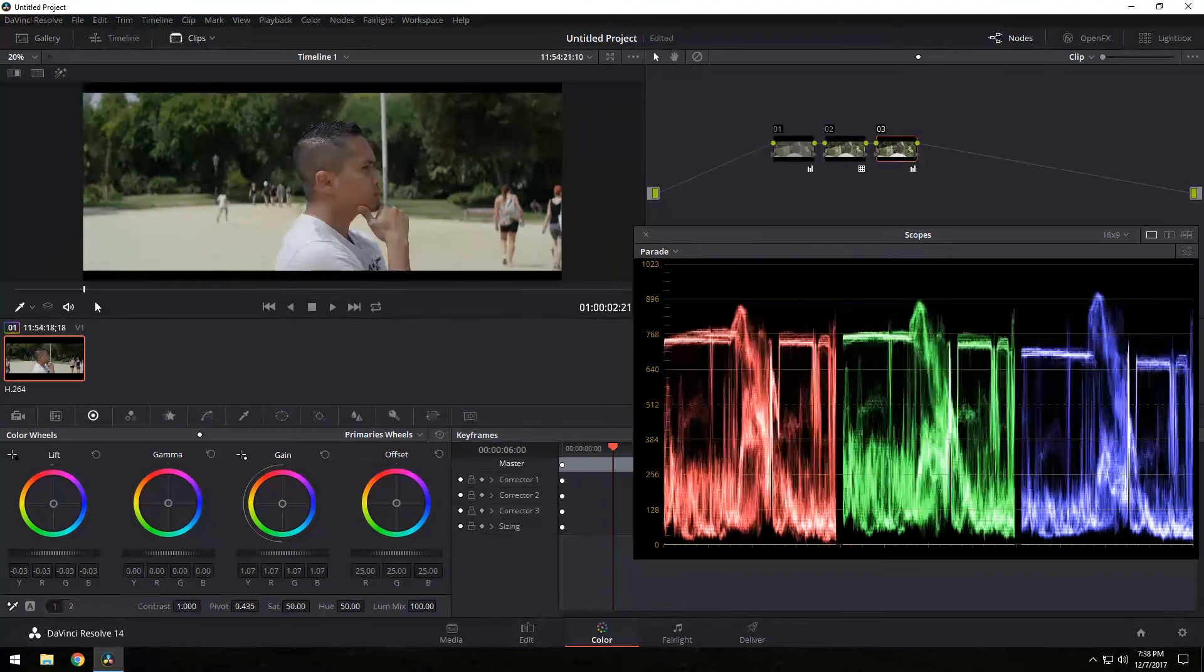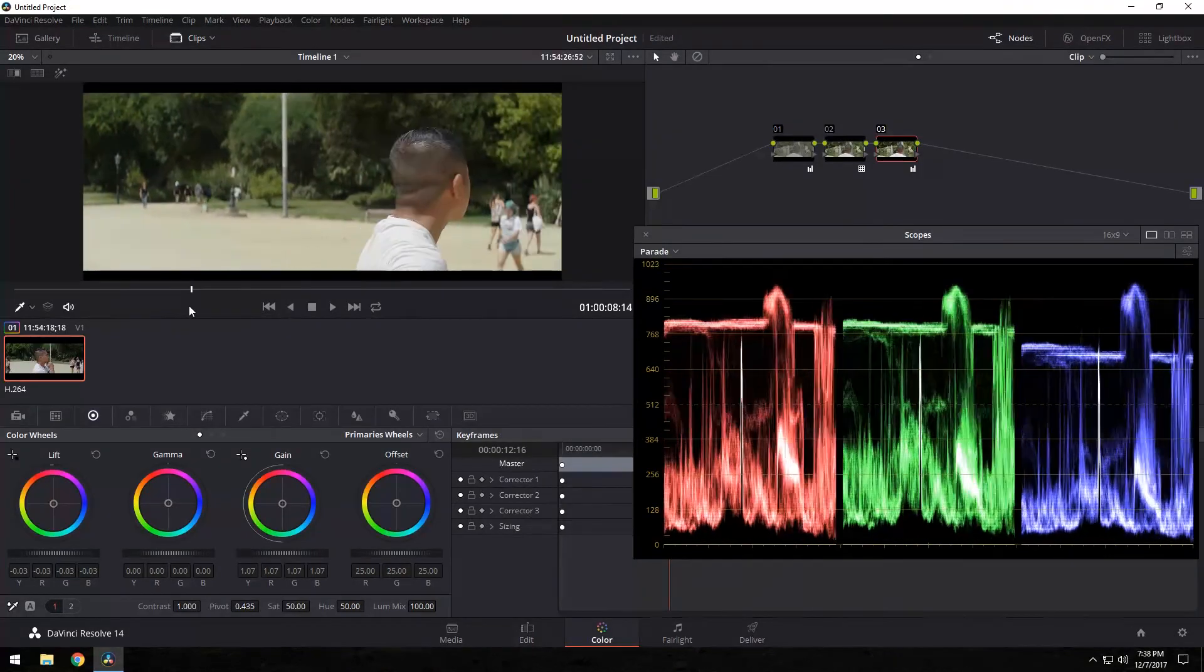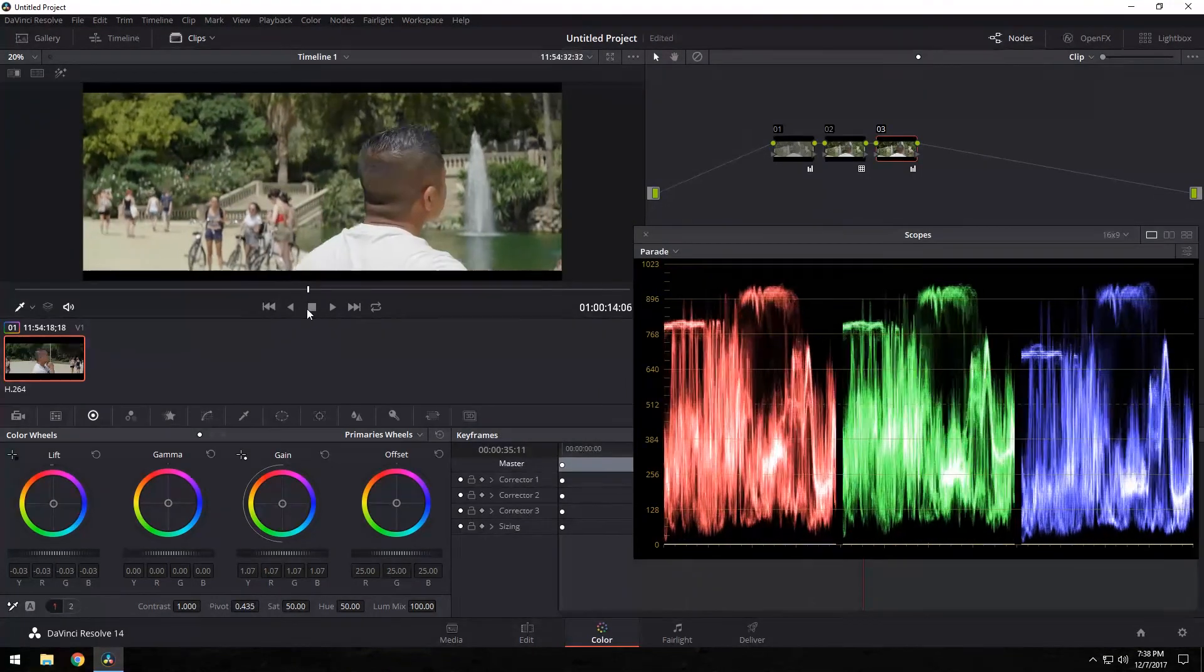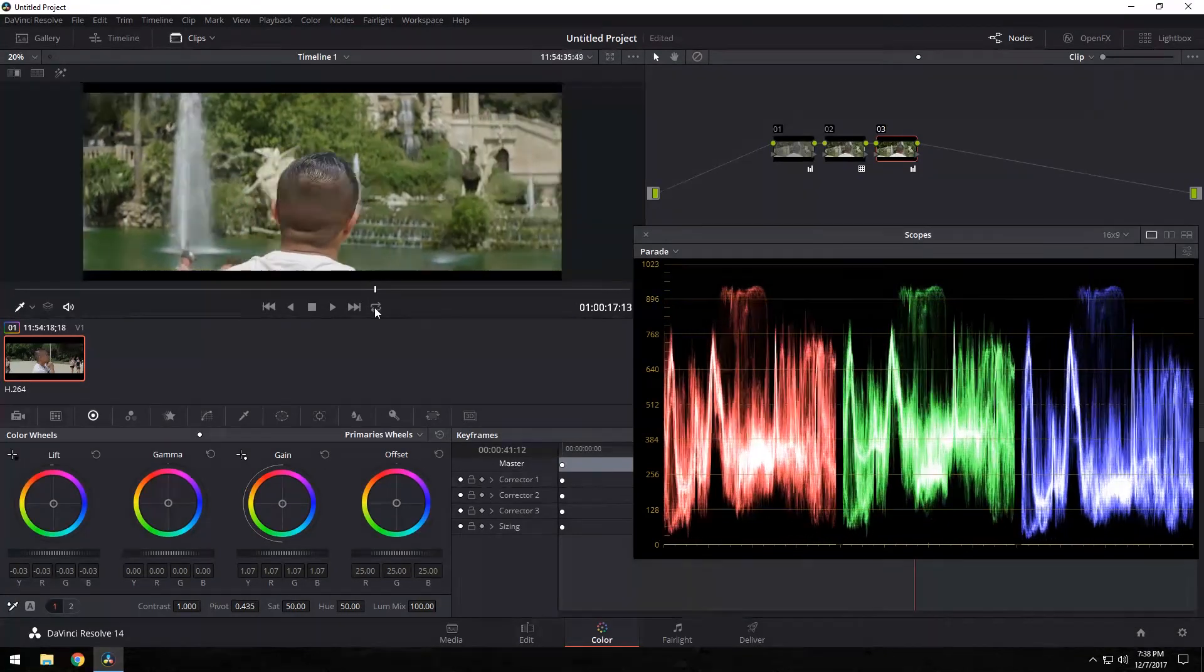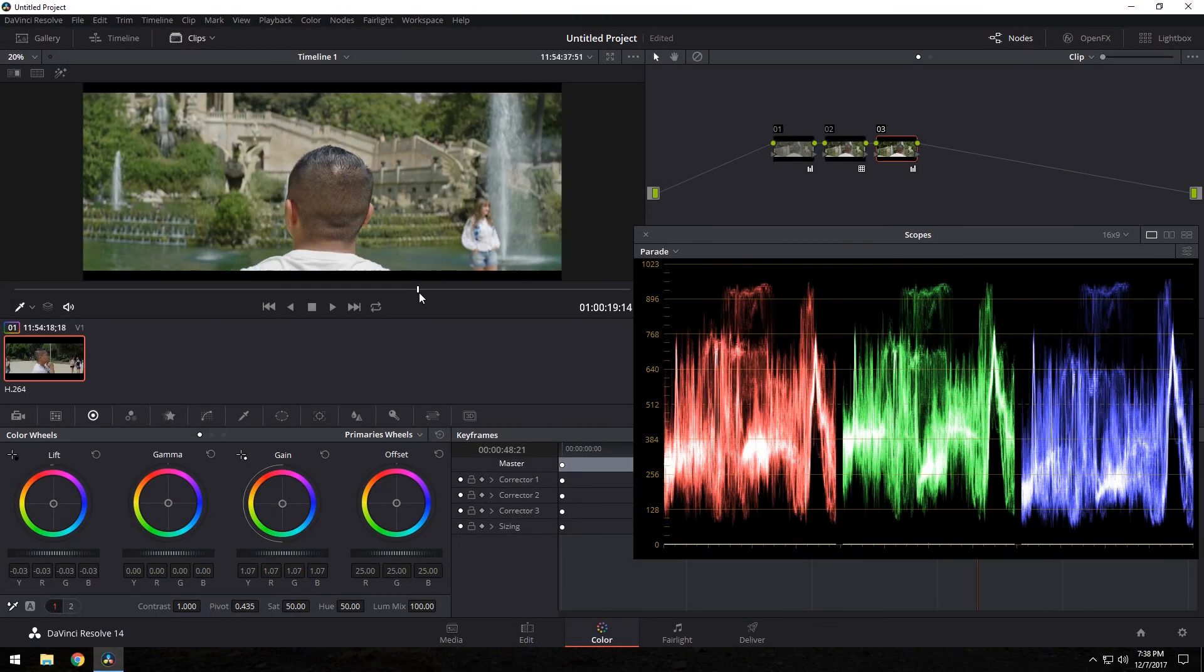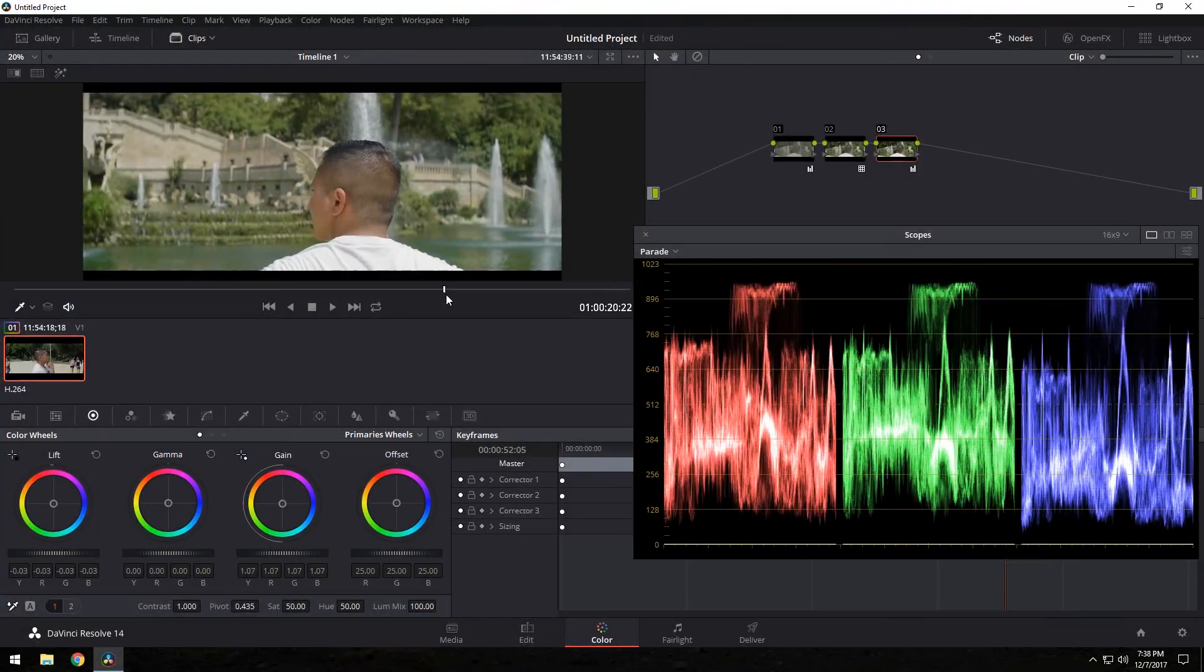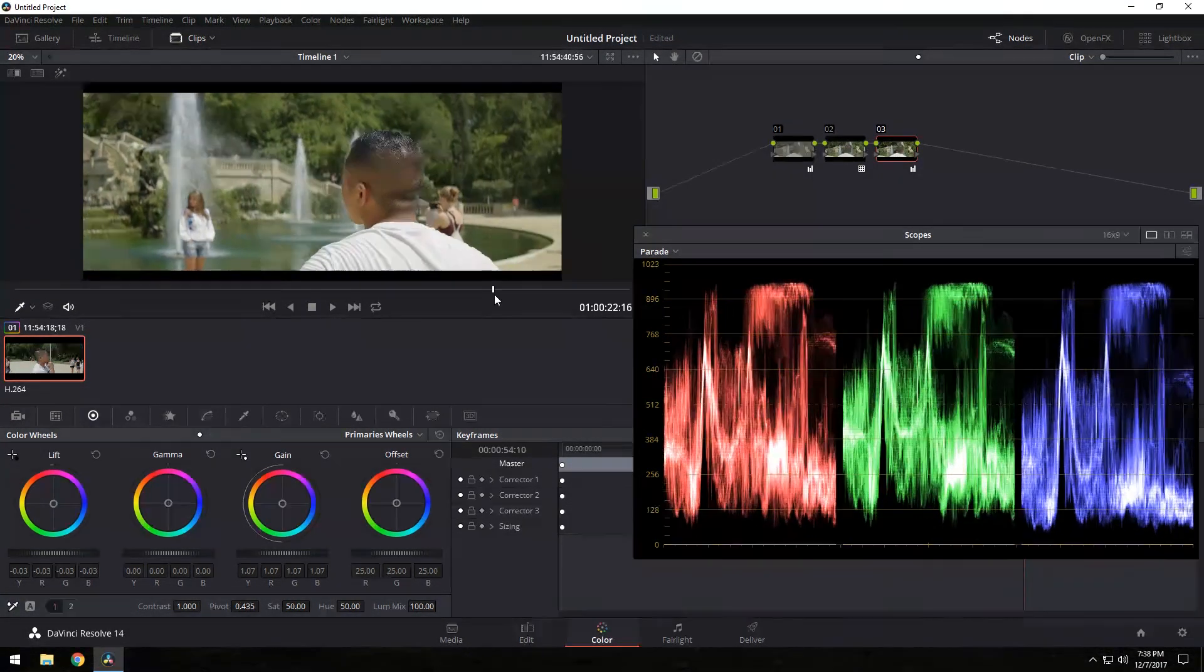Now, this is a dynamic shot because it was moving. So the darkness, the dark areas changes. But just like that, in like two minutes, you get a really nice footage with the Aerie Log C to Rec. 709 LUT that you get for free with DaVinci Resolve.